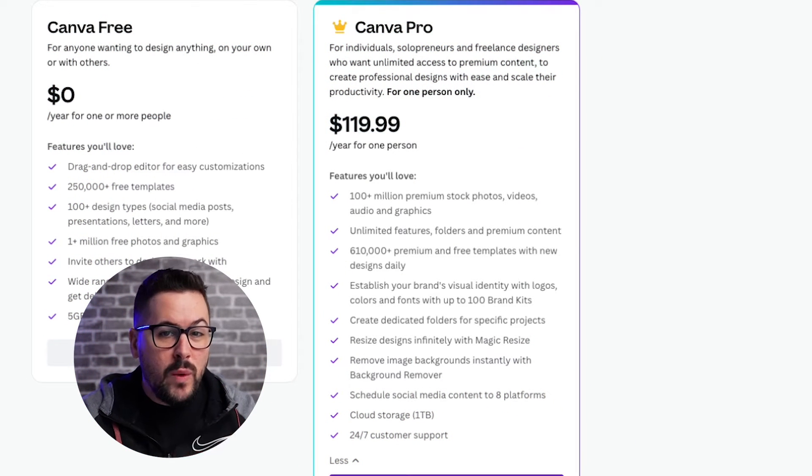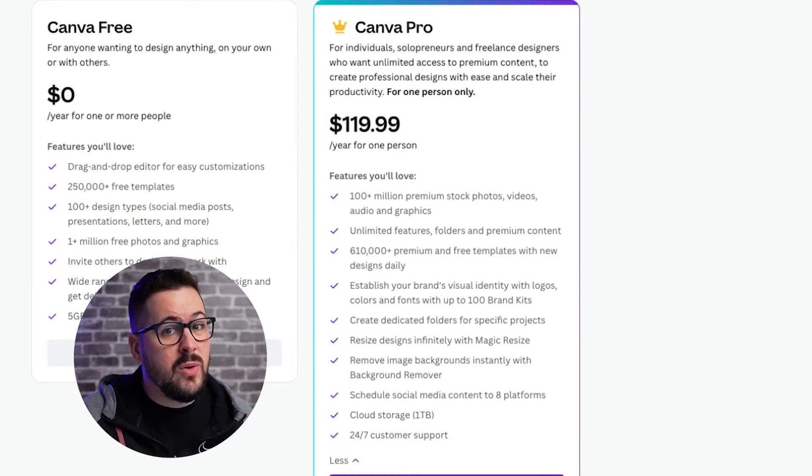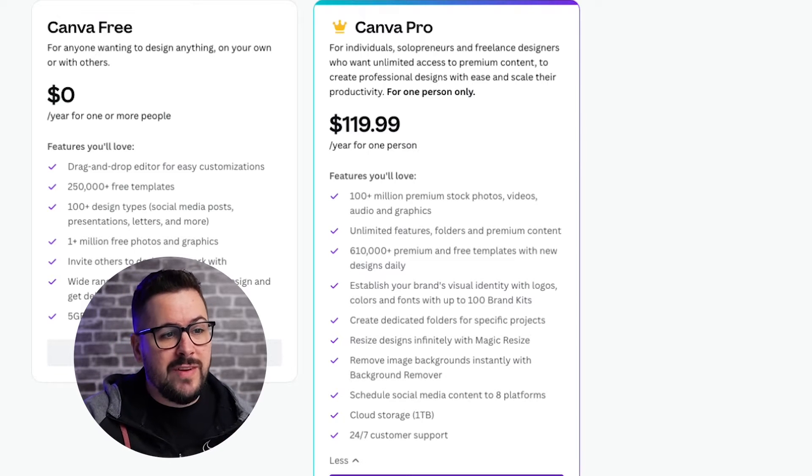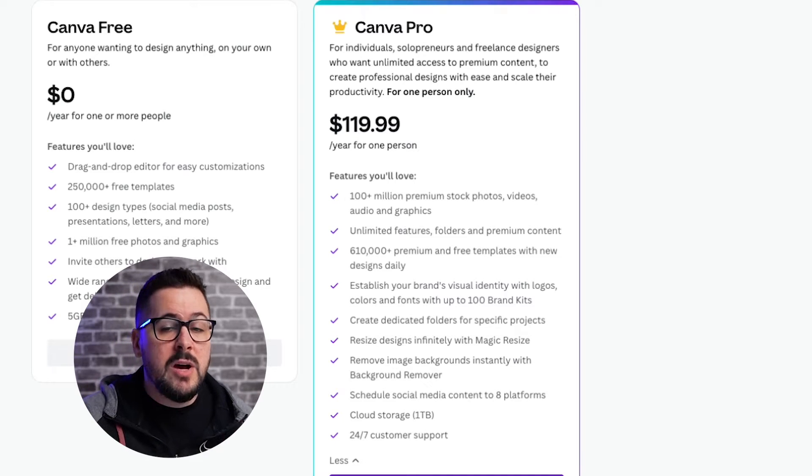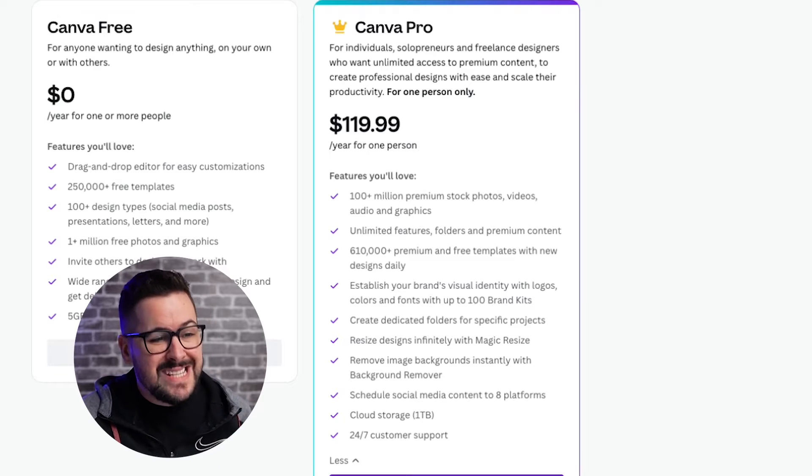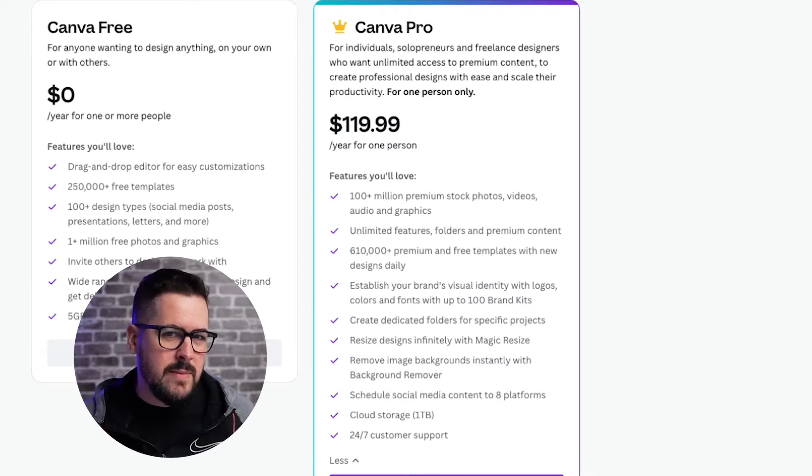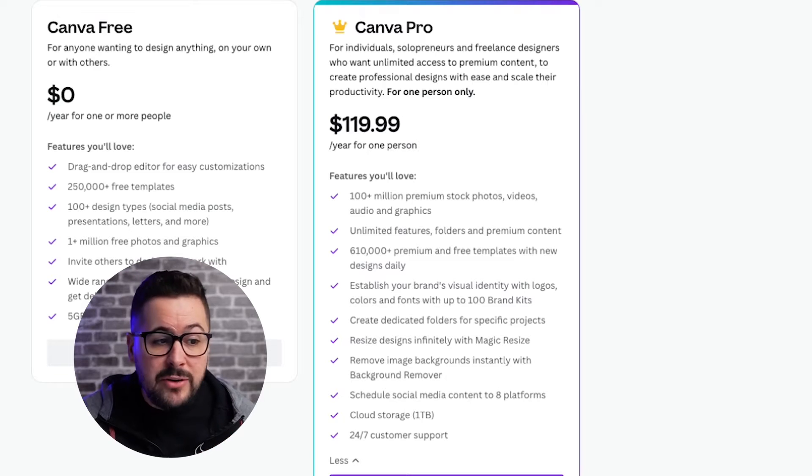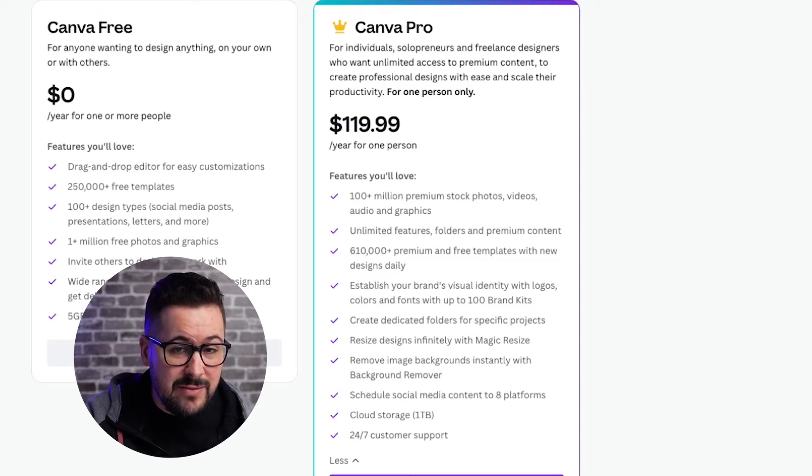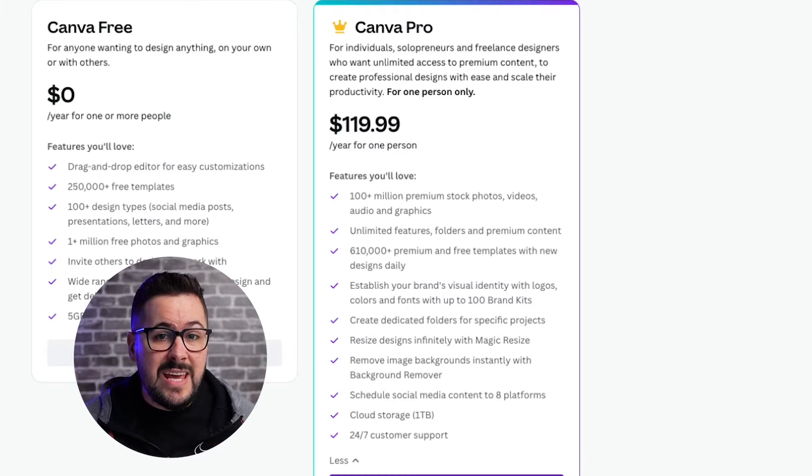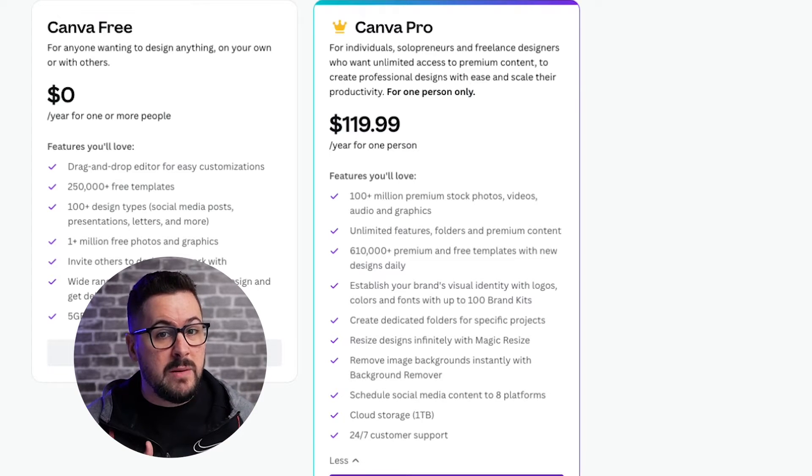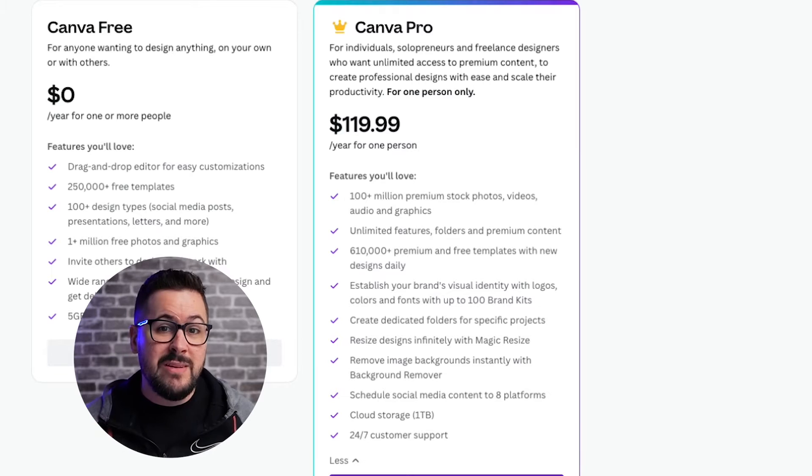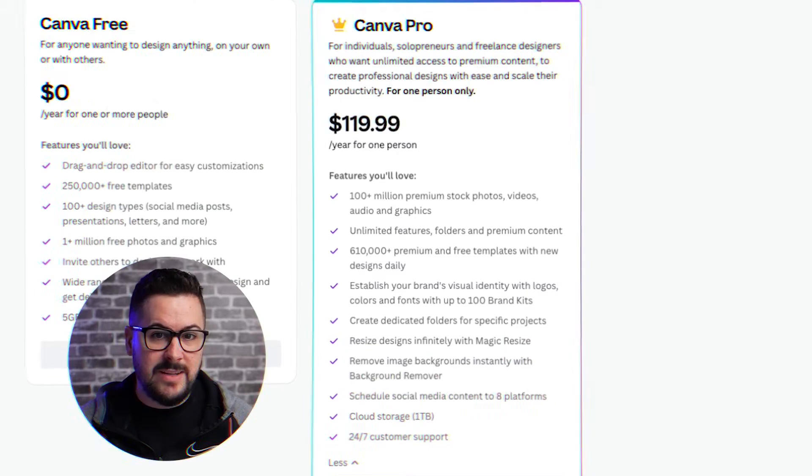Some of the features you're going to need that are only in the pro account include more stock photos, video, audio, and graphics, more fonts, more templates, and even some kind of simple things that you maybe wouldn't think of like the background remover, which is really good inside Canva. And also the option to save your designs with a transparent background, which is crazy useful for t-shirts and clothing design.